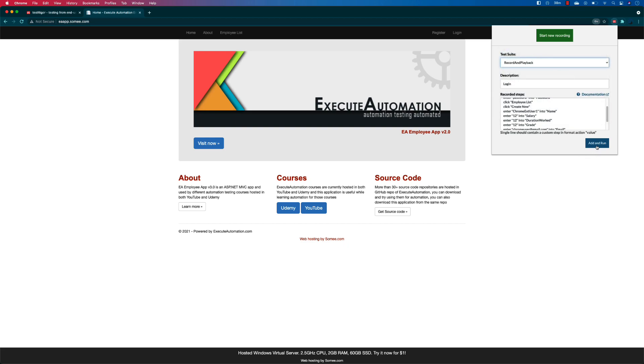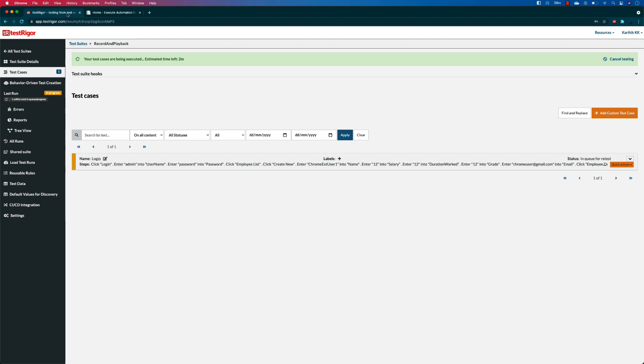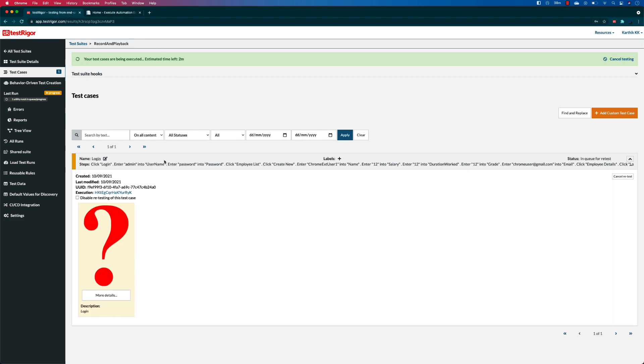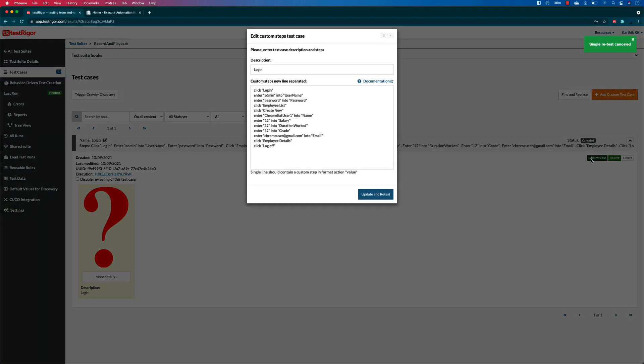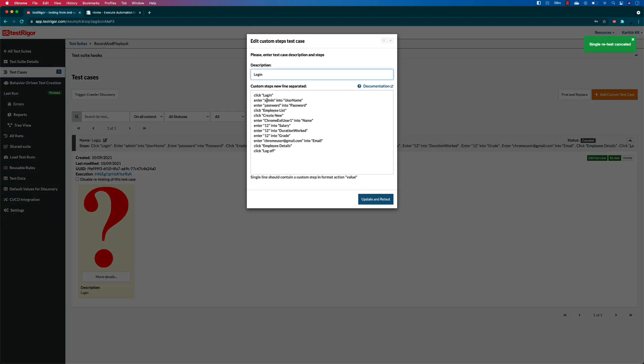And once I click add and run, you will see that the test case is going to be added for you on that particular test suite. If I go back there, you can see that the test suite has been added. Let me just cancel and click edit test case so that we can see what it has recorded.